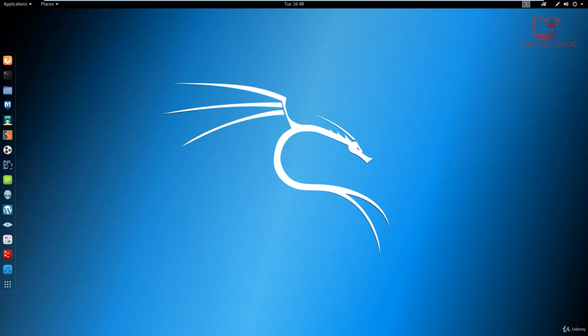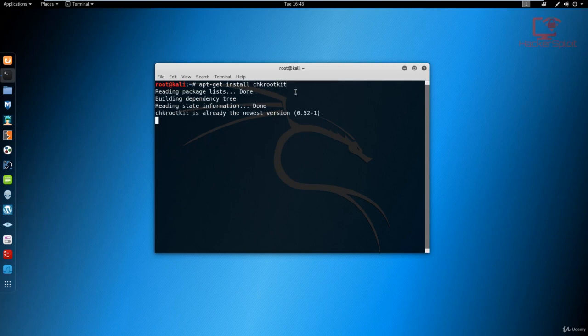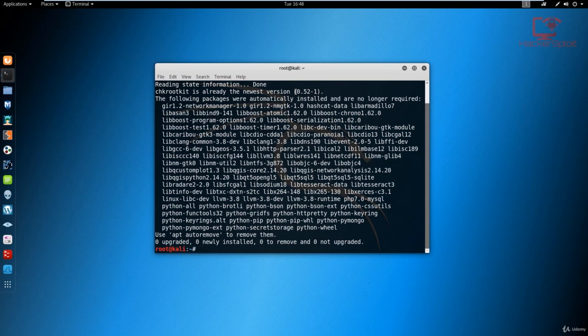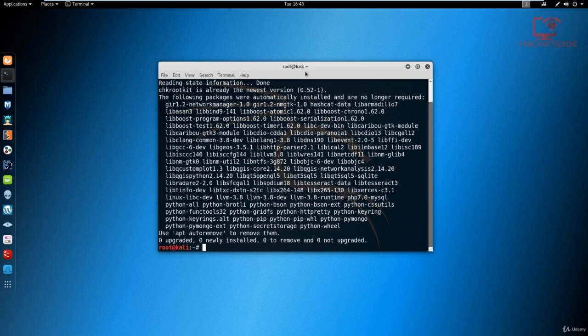CHKrootkit is pre-installed on Kali Linux, but if it's not, it's very simple — all you have to do is open your terminal and run 'apt-get install chkrootkit'. Since I already have it installed, hitting enter will just update it over itself. I would recommend that you update your repositories and packages to make sure you have the latest version running, because you also want to update the rootkit database for CHKrootkit so that it is able to detect the latest rootkits currently out. Being able to detect the latest ones is one of the biggest advantages.